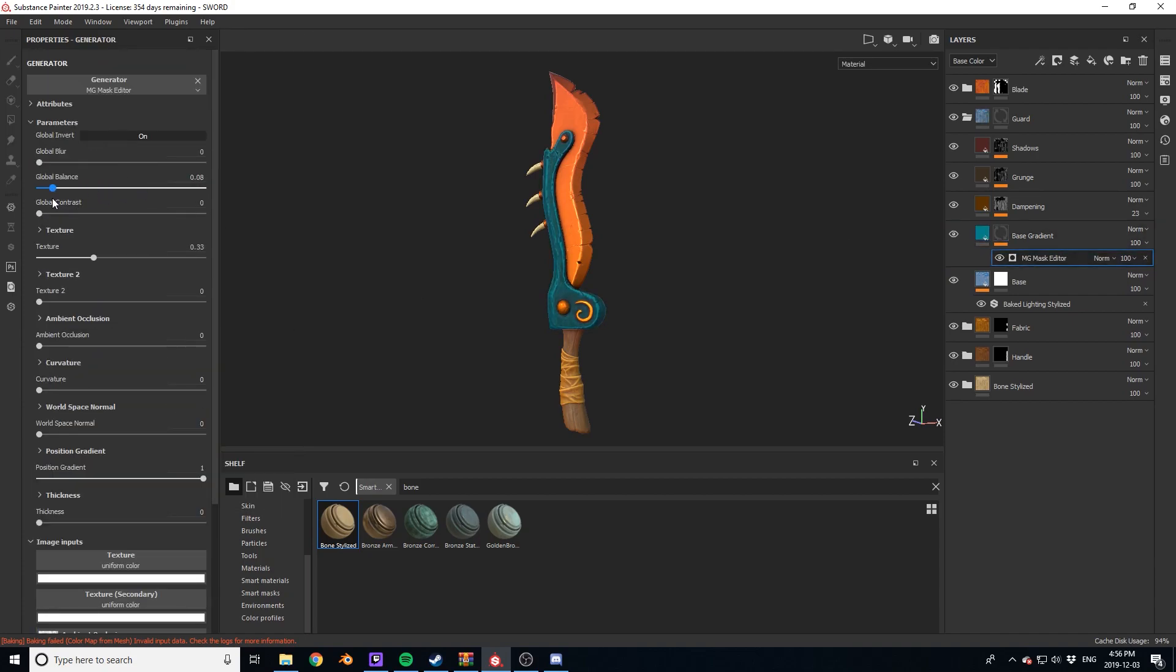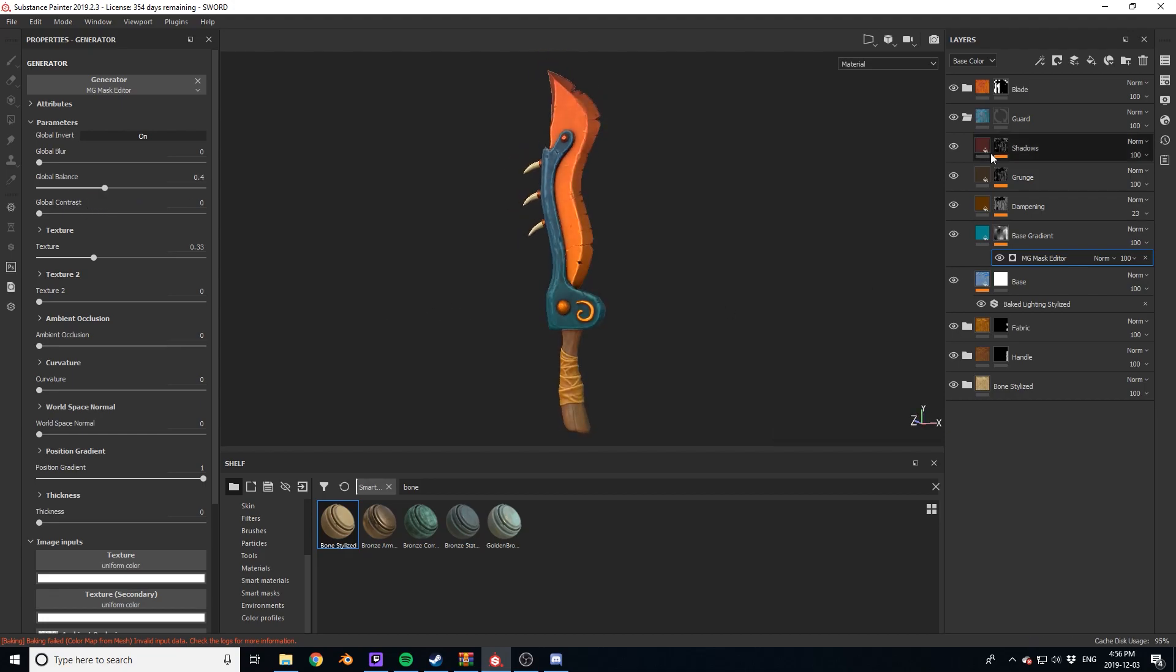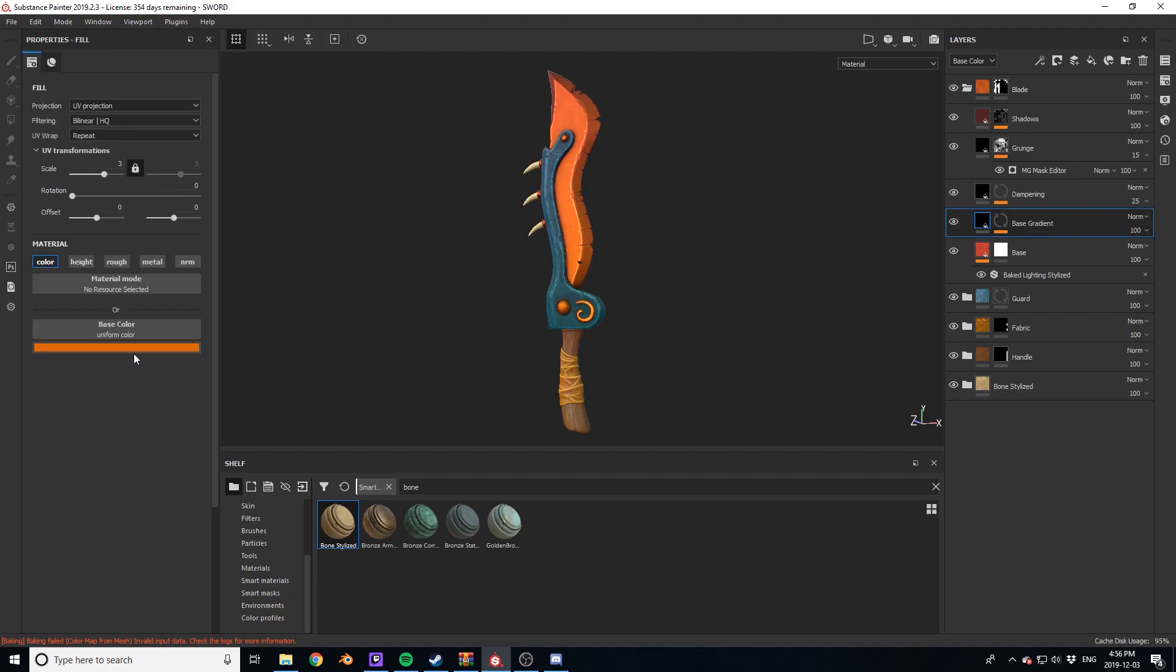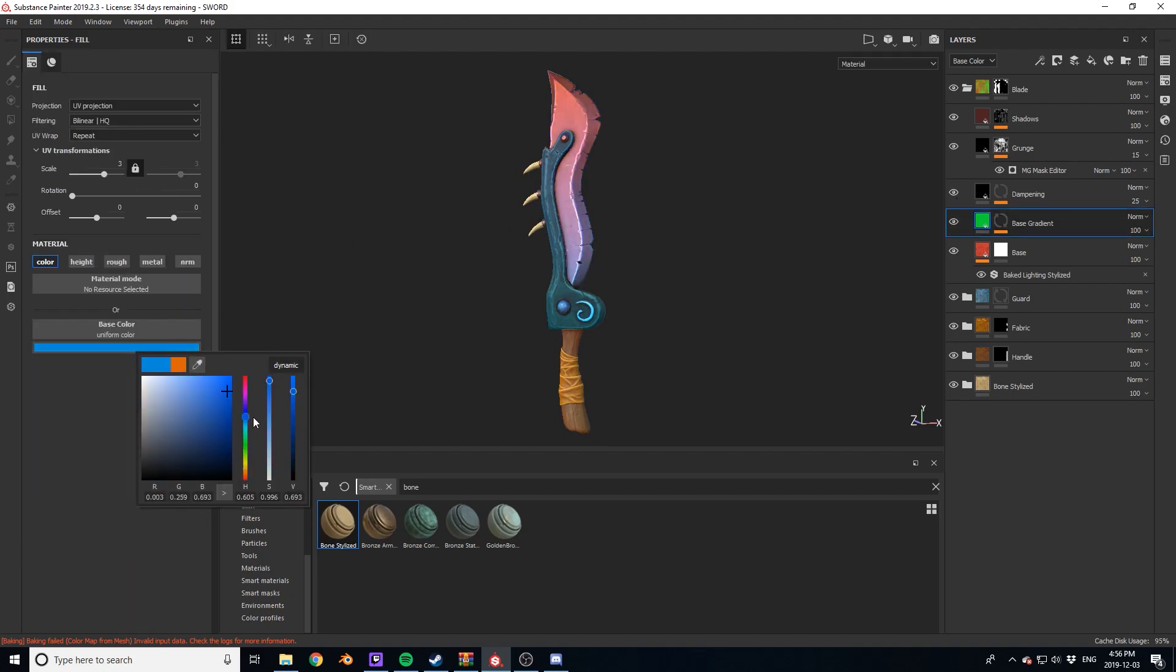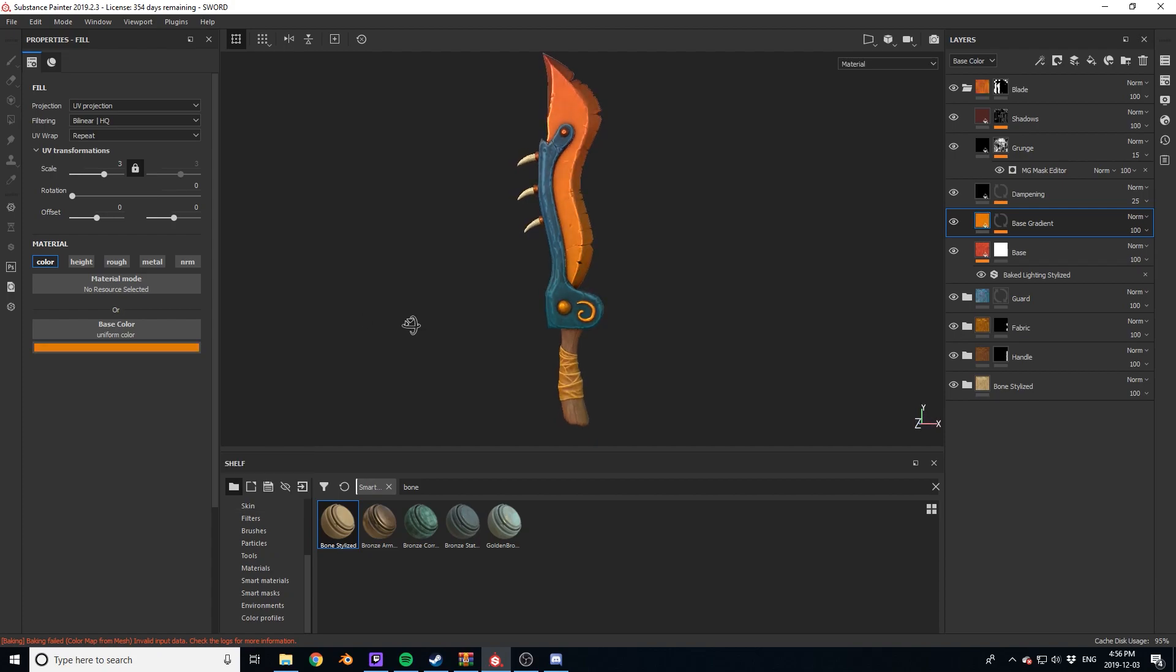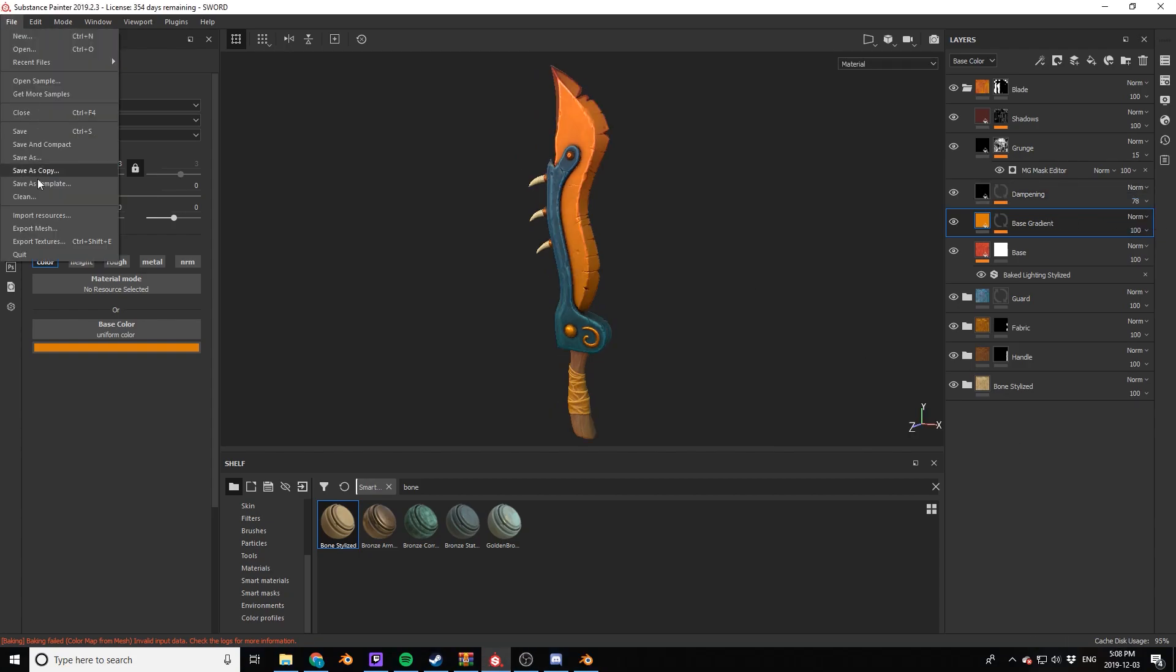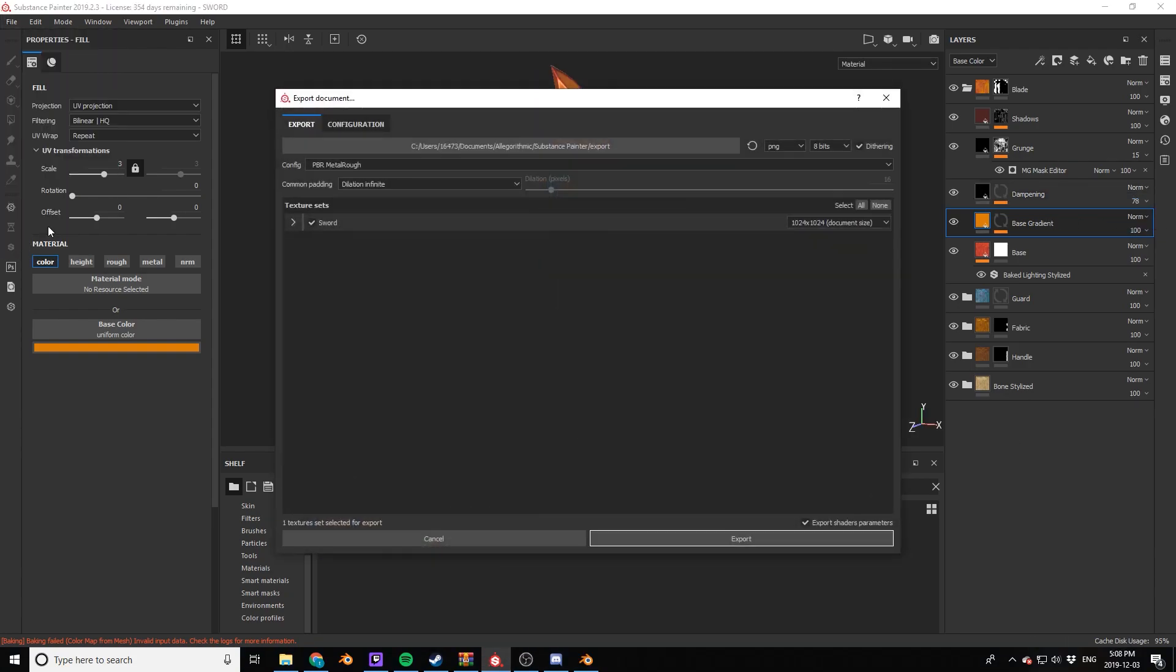From here on out, the bulk of the work is done. Now I'm just dialing in the colors and getting them to look the way I want. Like I said earlier, this was an iterative process. As I create more colors and introduce more masks to this piece, I sometimes have to go back to my metal and handle and change it around a little bit as well.